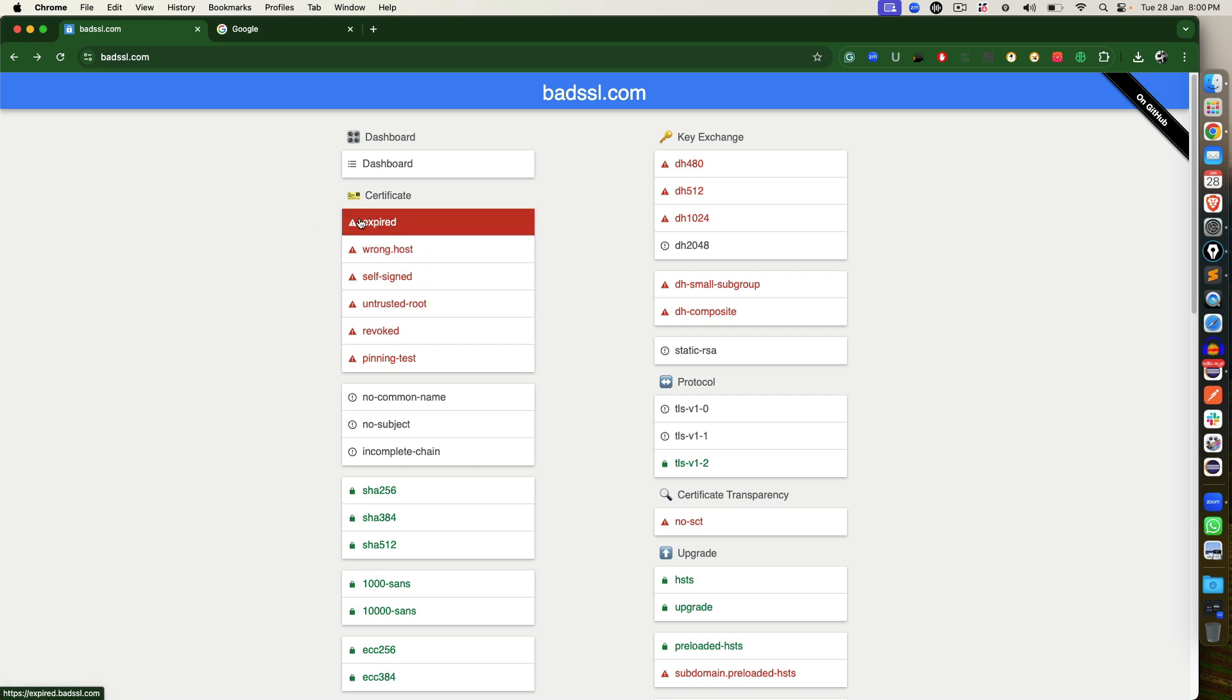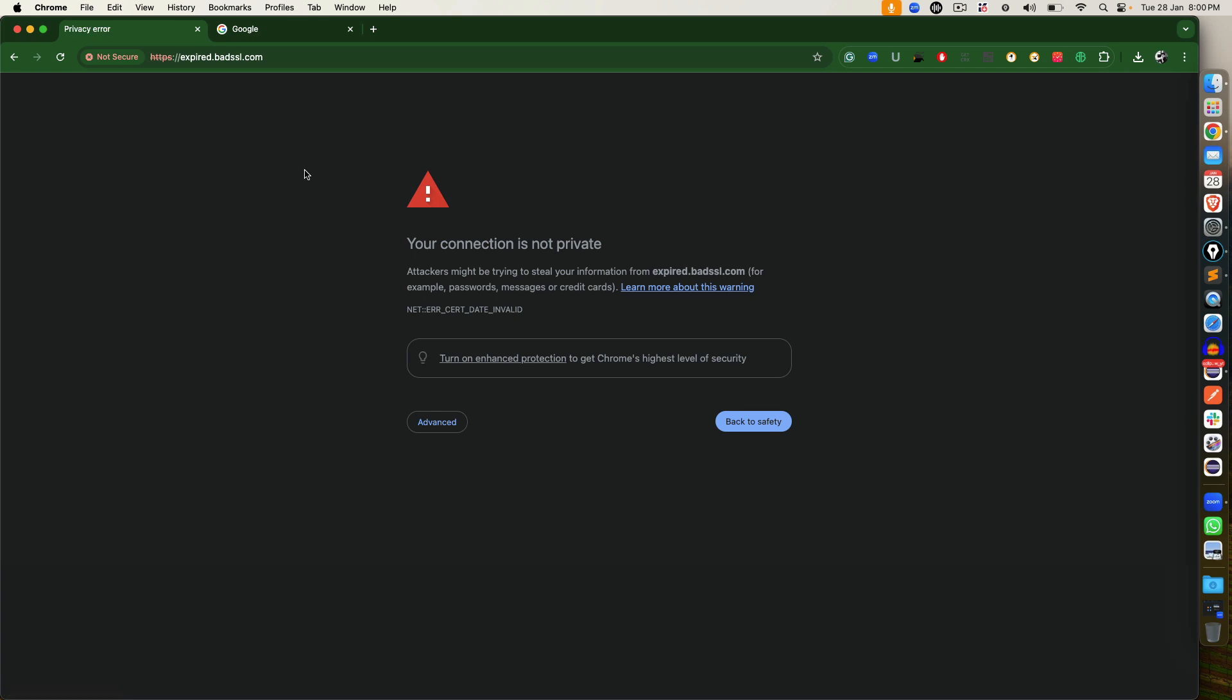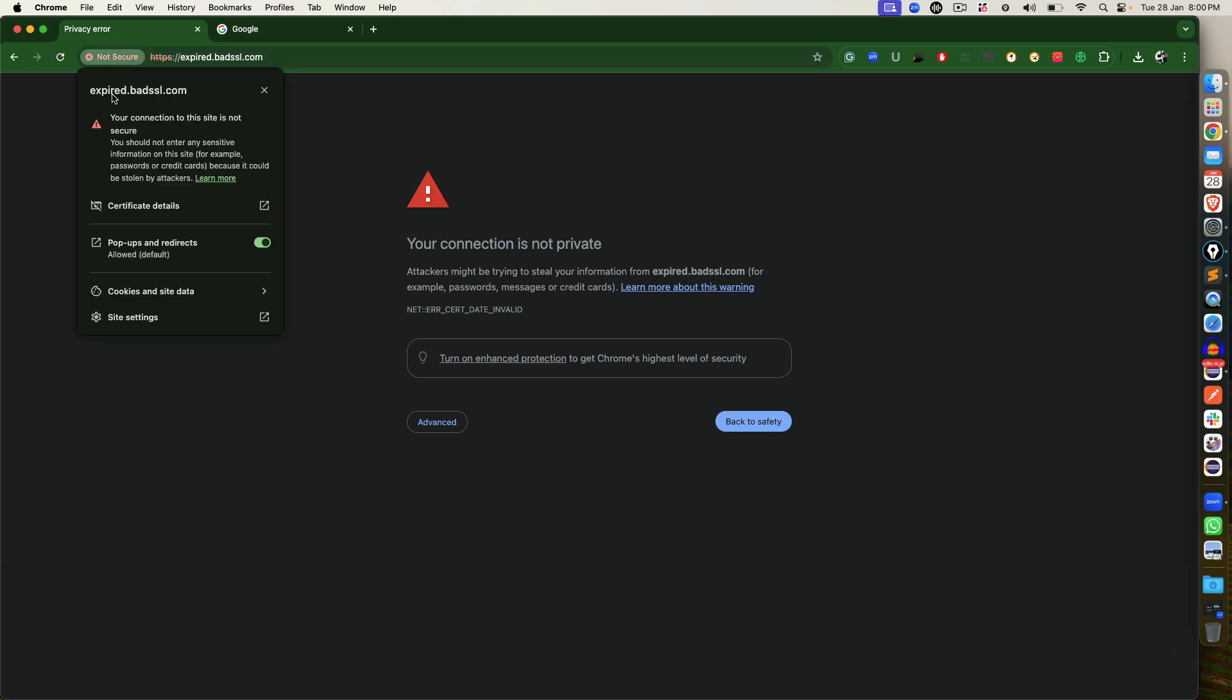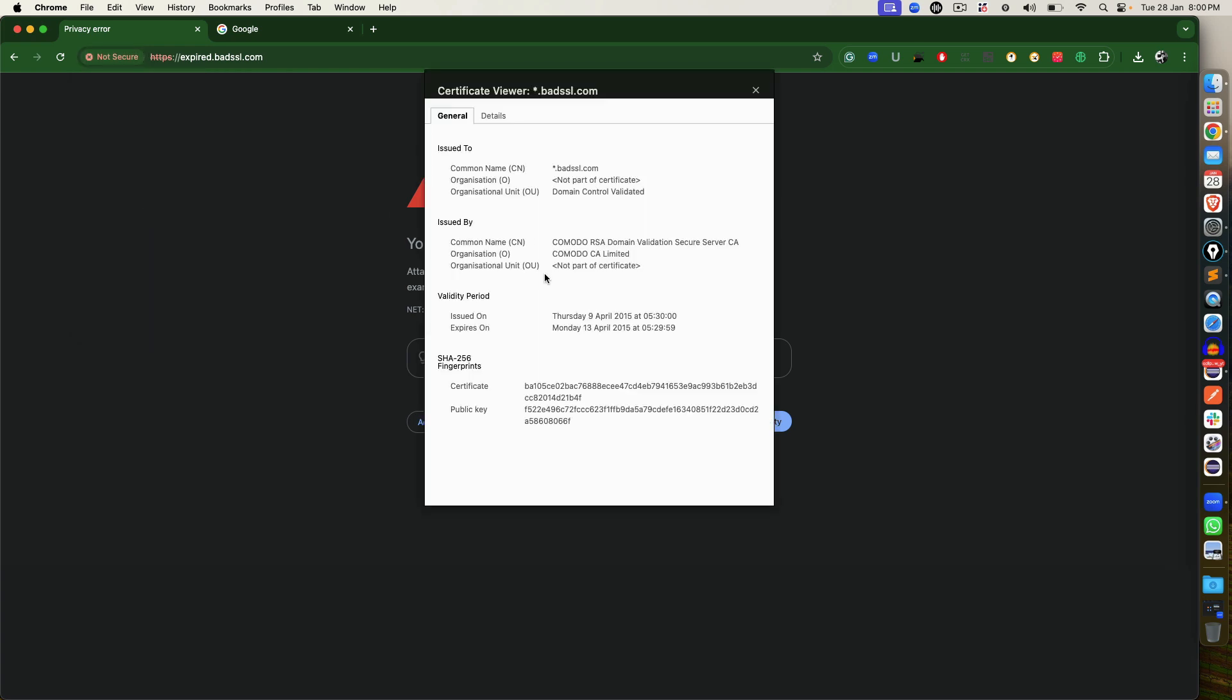For example, if I show you this expired one, the moment you try to open this application, Chrome does not allow. It will say this application is not secure. And if you click on this, you will find the connection to this site is not secure. And if you click on certificate details, you'll find the certificate got expired in 2015.